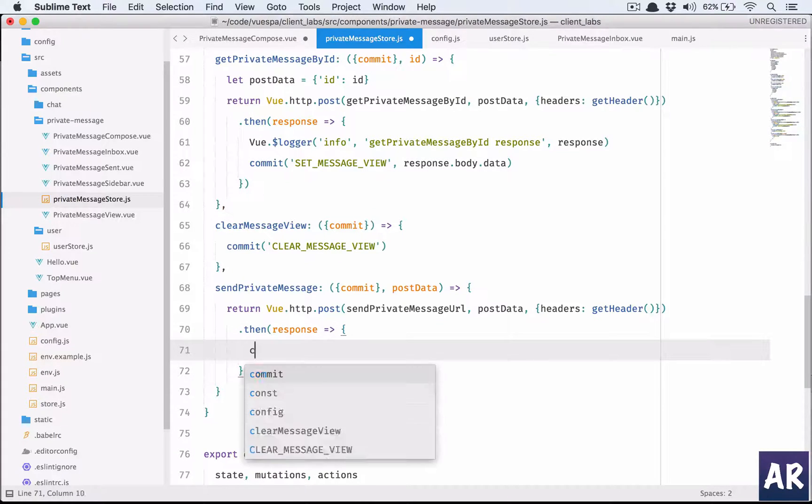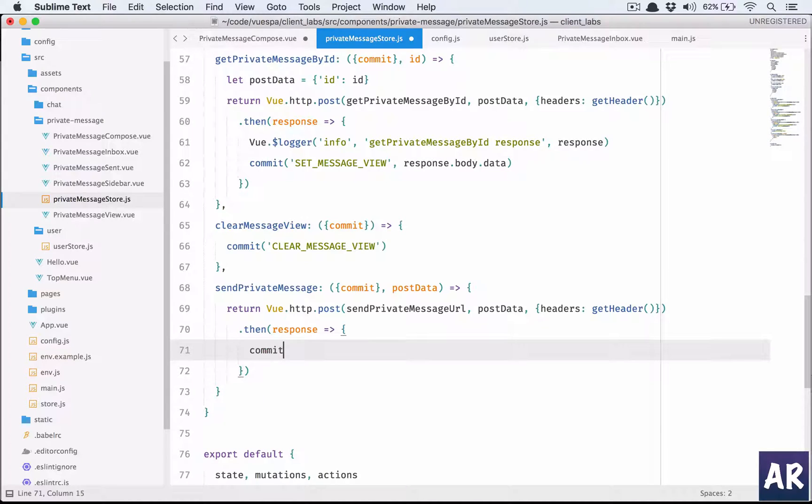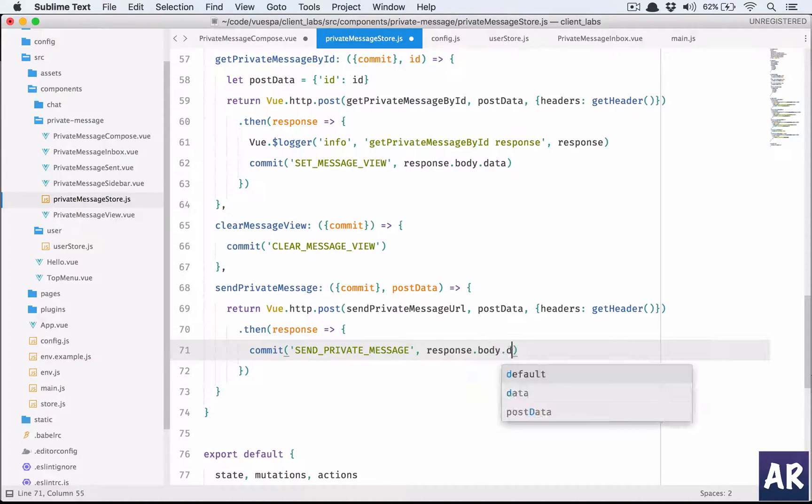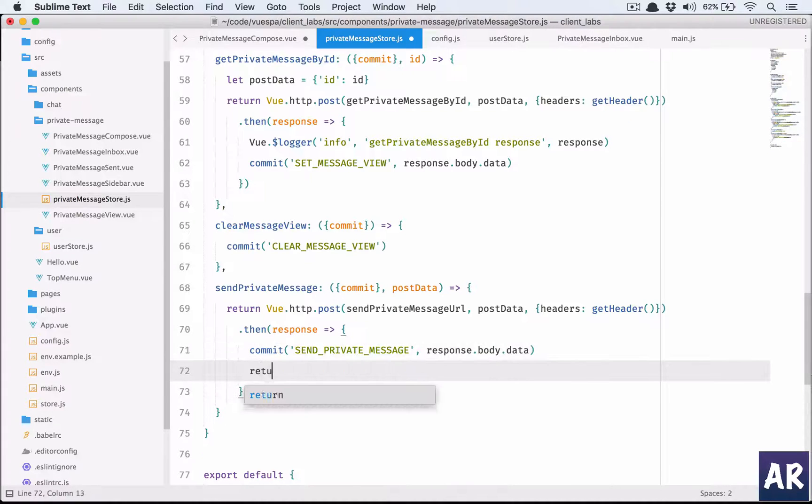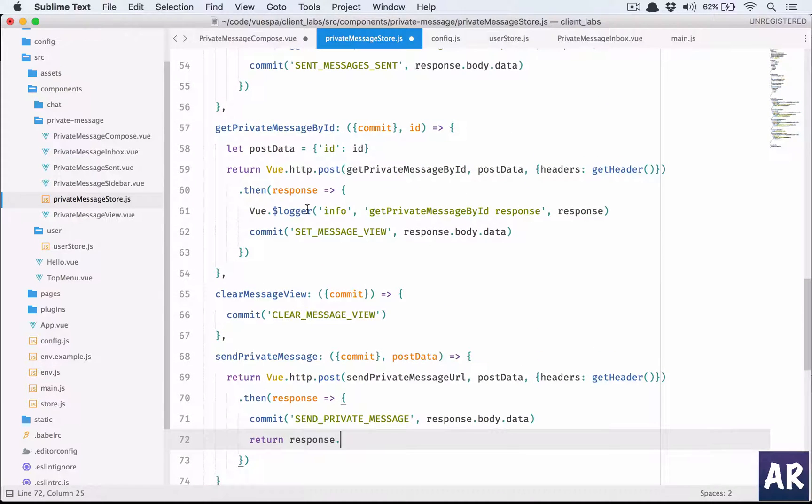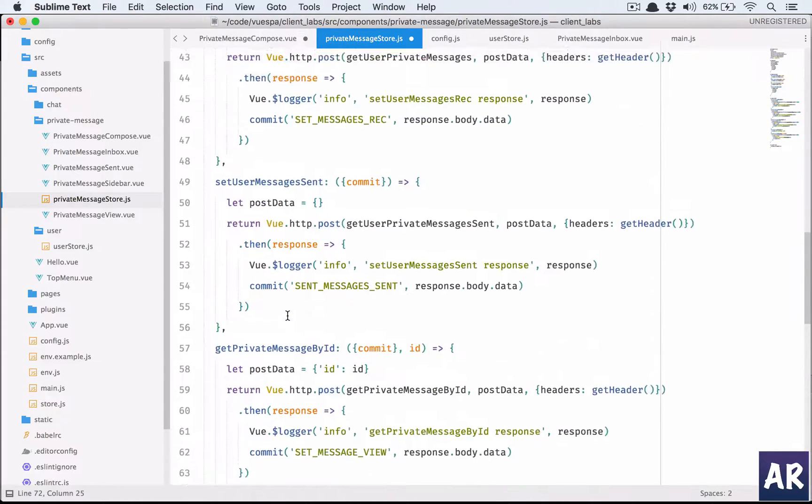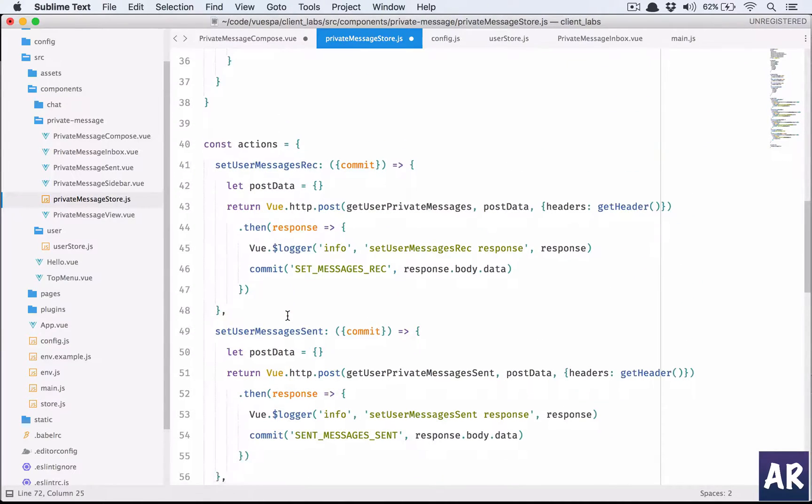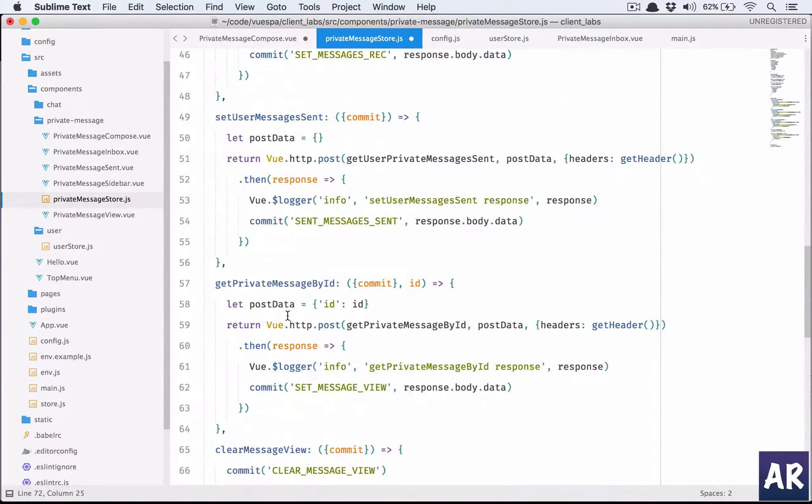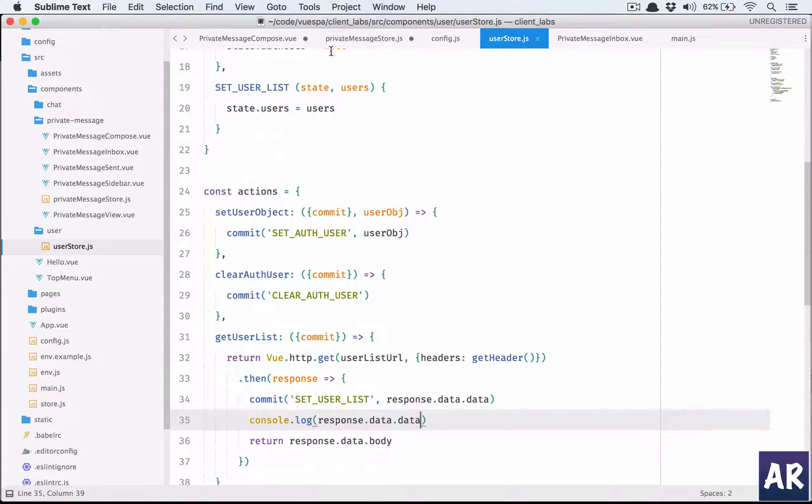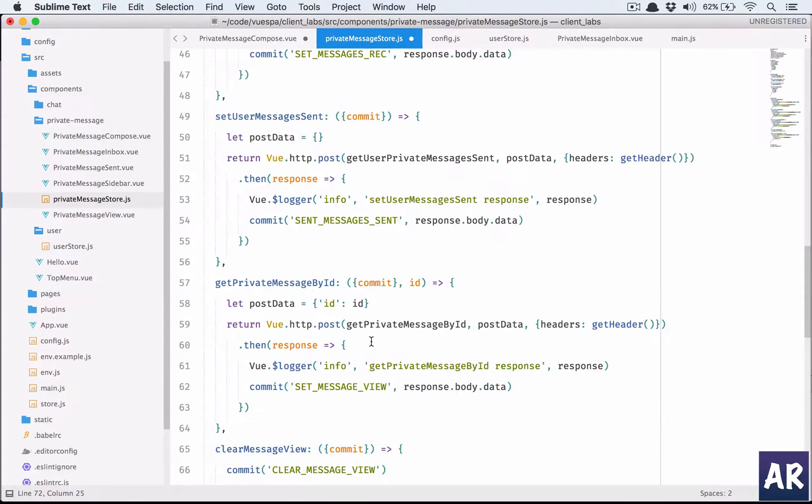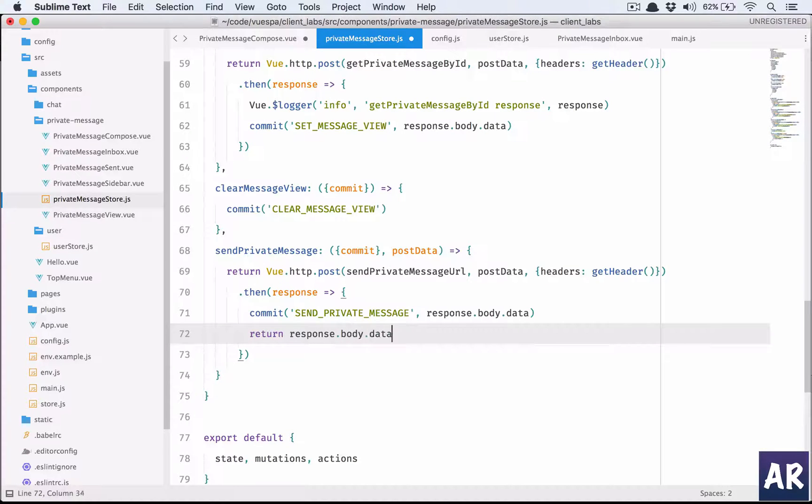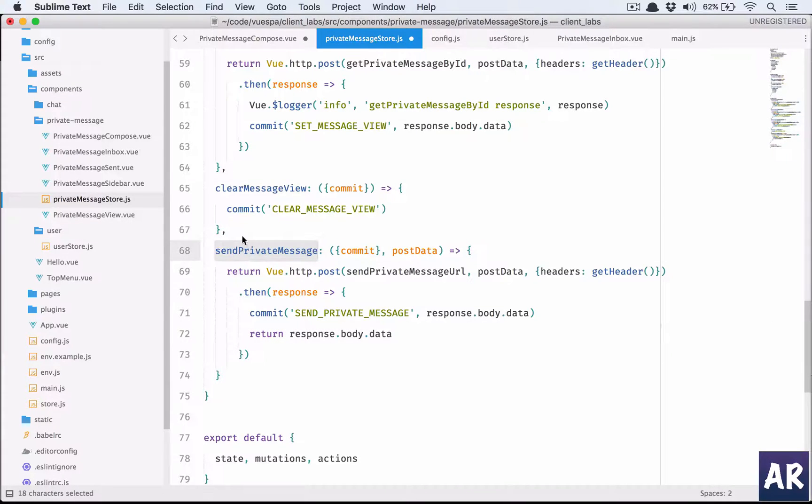In response, what do we do? We will do a commit. We'll name it sendPrivateMessageResponse with body.data. Return the response - how have we done this everywhere in user store? Return body.data.